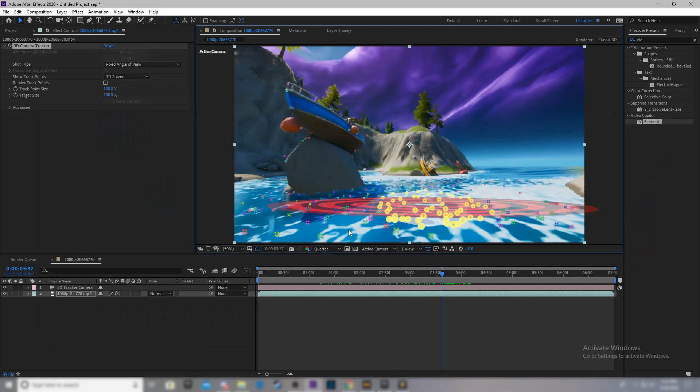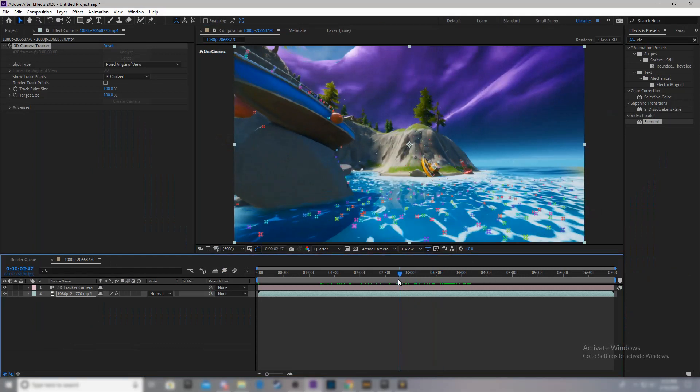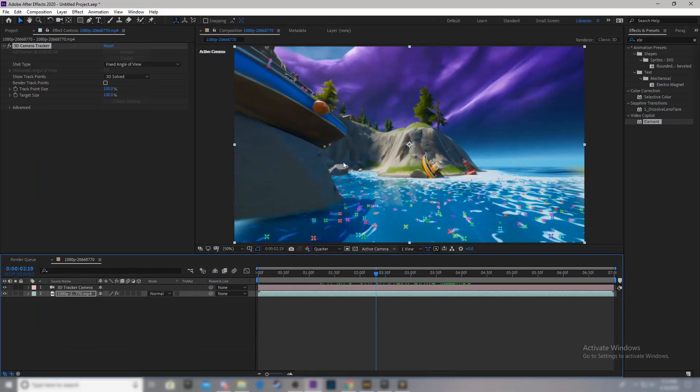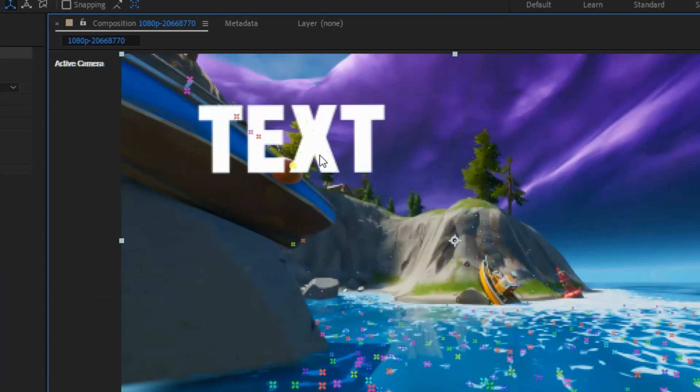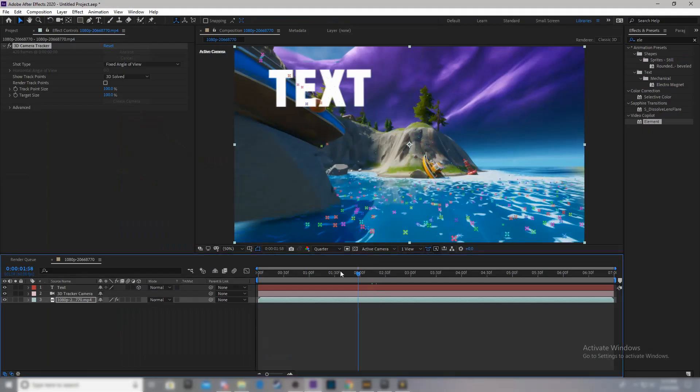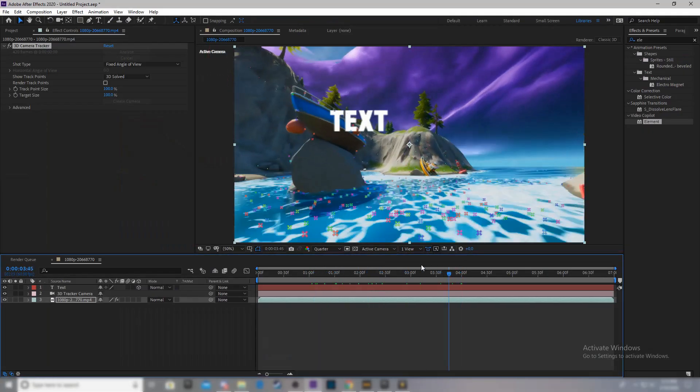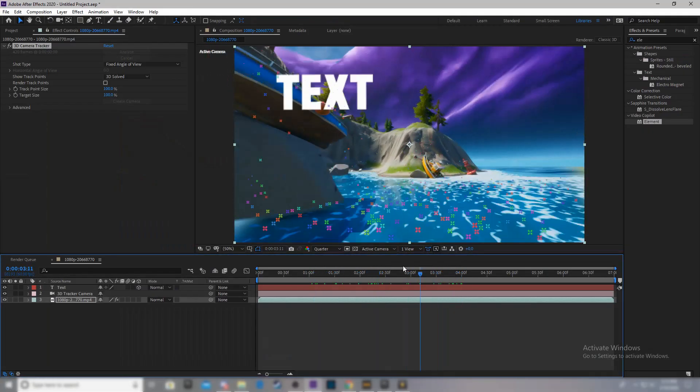Or, you can do what I personally like doing, which is just clicking on a single point you want. For example, I like this point, I'm going to click on it. Now, this is where we get to actually creating the 3D tracked text. You want to create text. As you can see, now I have text, and it sticks to that point.